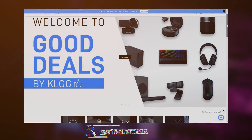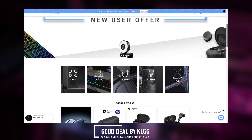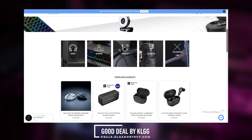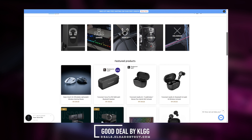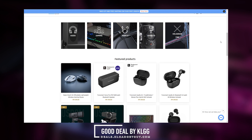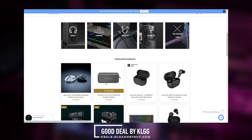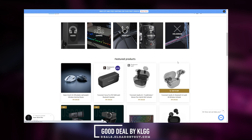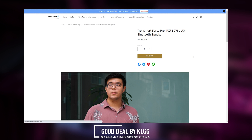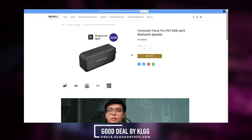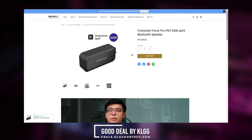This video is brought to you by our e-store, Good Deals by KLGG. You can now pay for your favorite gadgets by 0% installment with your credit and debit card from RM100 up to 6 months by checking out with IOU Pay. Get RM10 off and free nationwide delivery on your first purchase. Visit the link below to find out more.